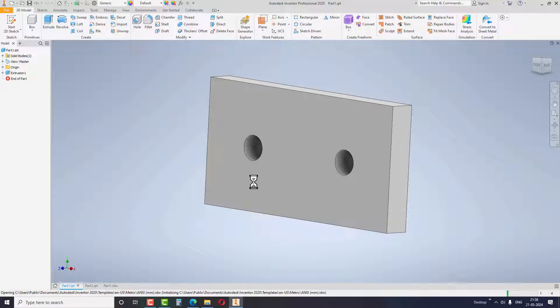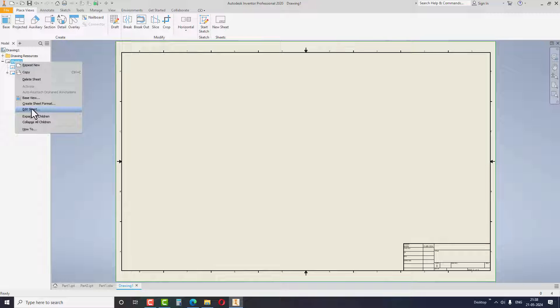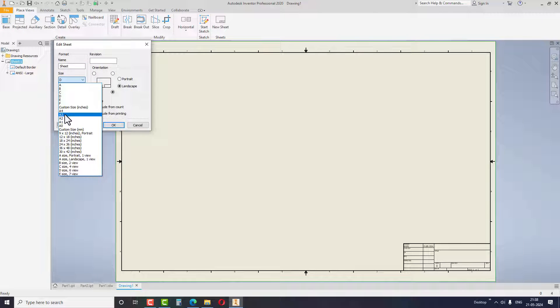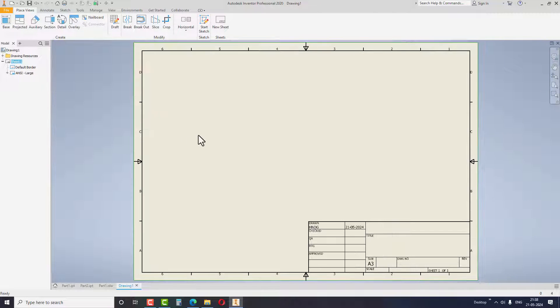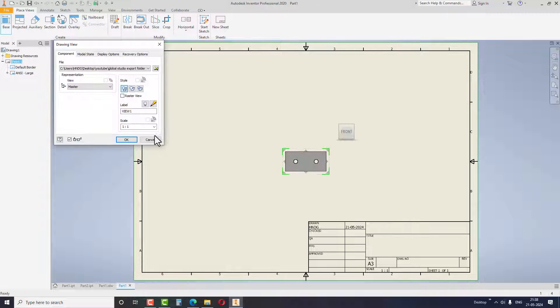Right click on sheet 1 and change the sheet size to A3. You can change the sheet size according to your requirement. Select the base view option and create the front view and side view like this.